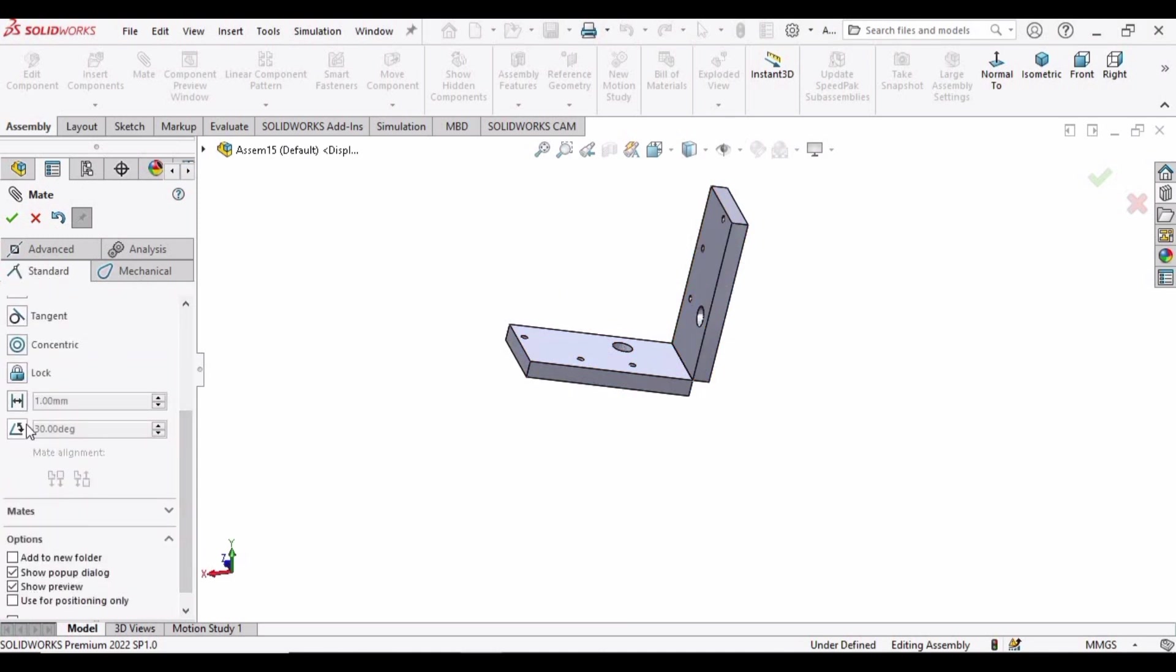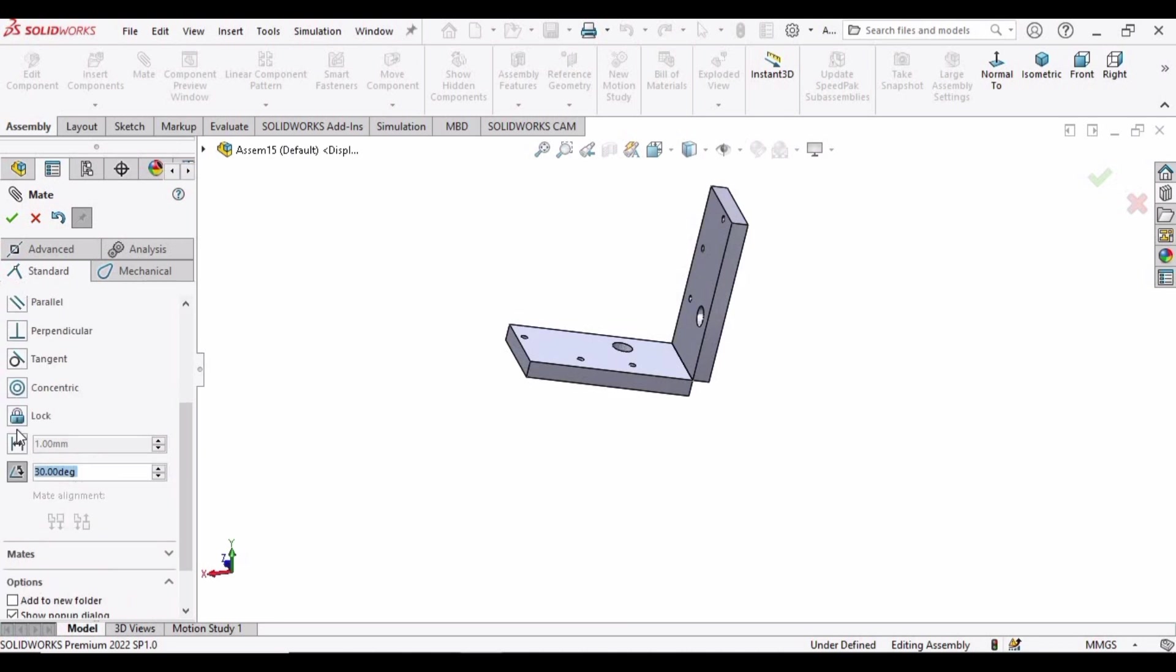Under standard mate category we have this angle mate. Click here, select these two surfaces.